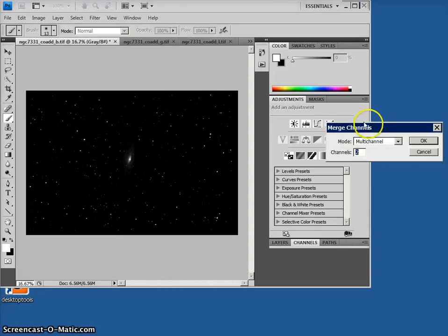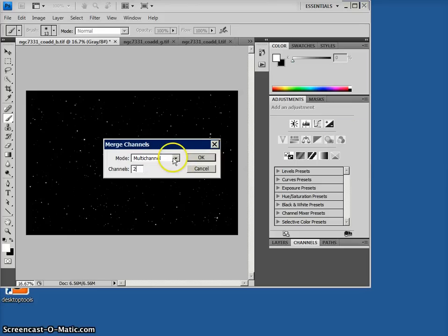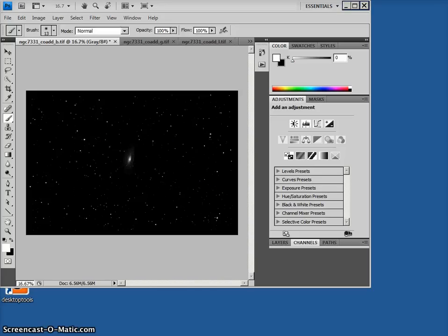This is what we want. And when Merge Channels comes up, we want to choose RGB. And it's not letting me. Let me address this.